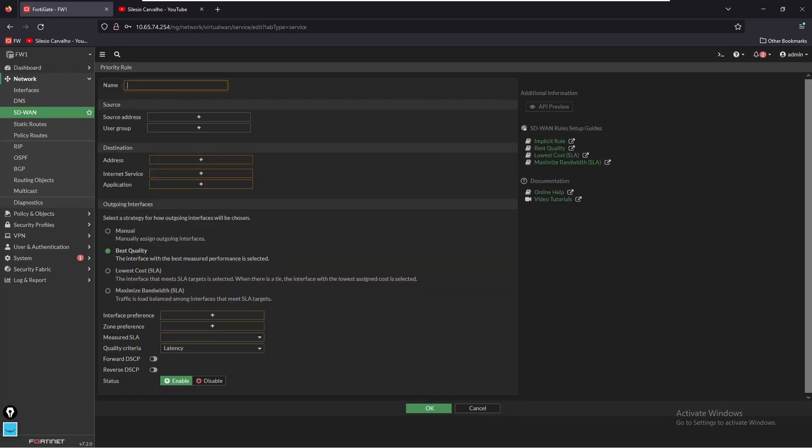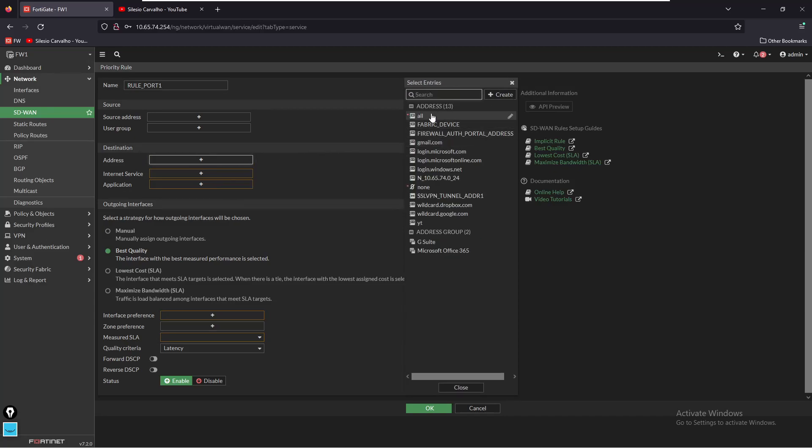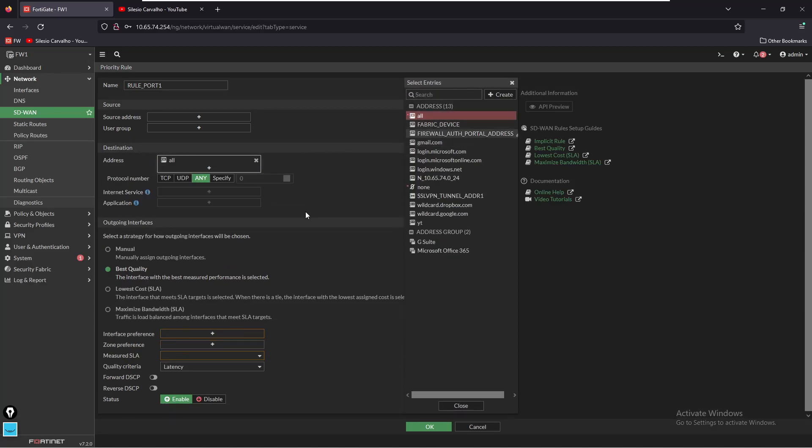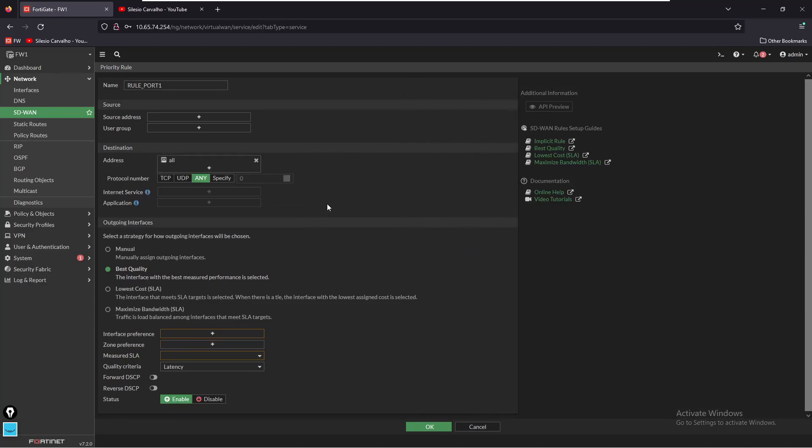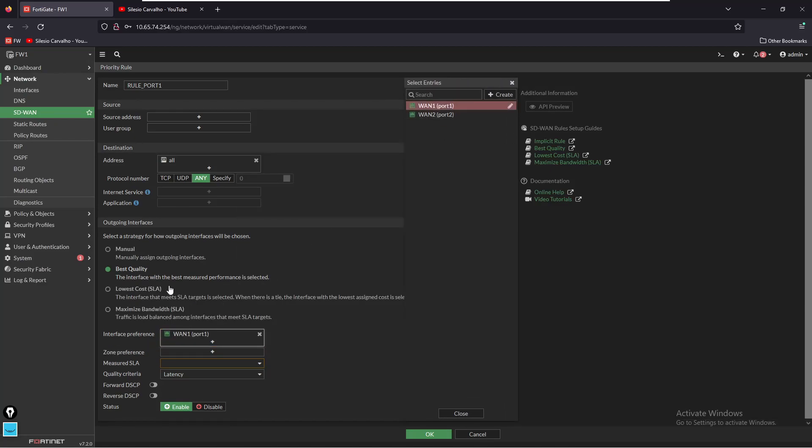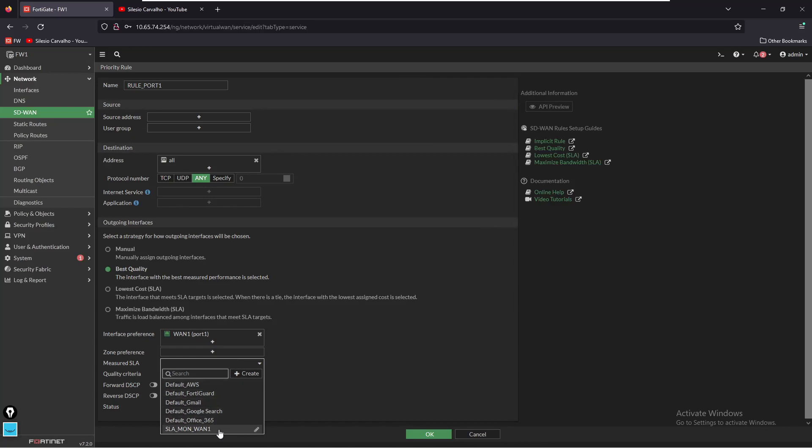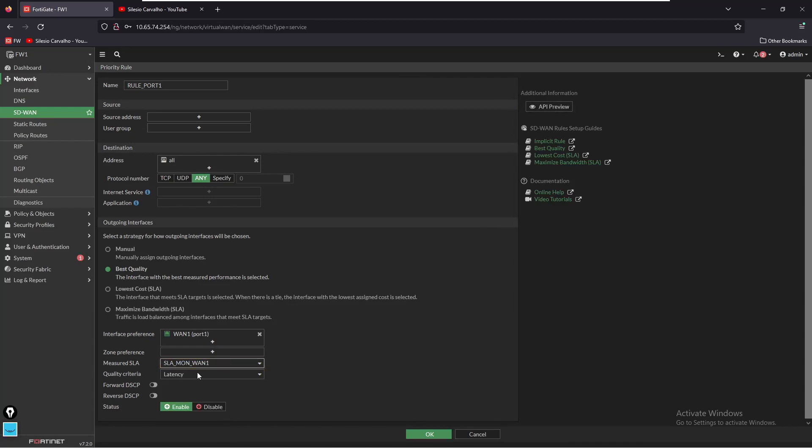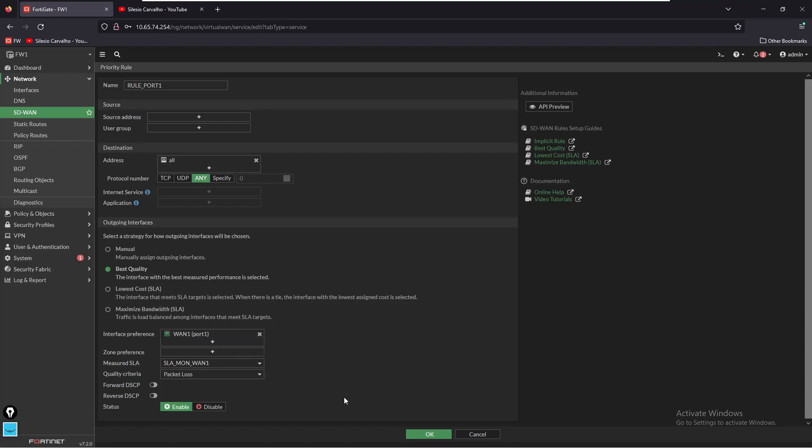Now we name this rule as rule port one. The source address to be any and the application will be - let's set the address to be all the traffic. We want to choose the interface of port one based on SLA, based on the best quality. We want to select the SLA for this matter to be the one we just created and the quality criteria will be packet loss. We want to save this.